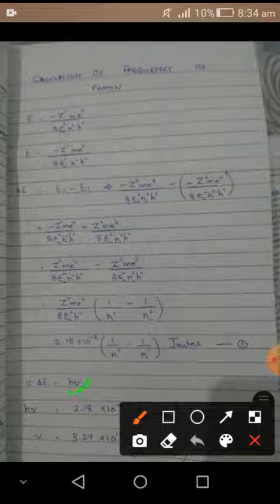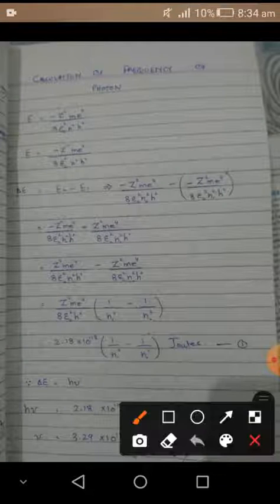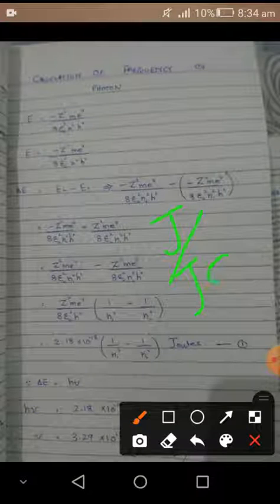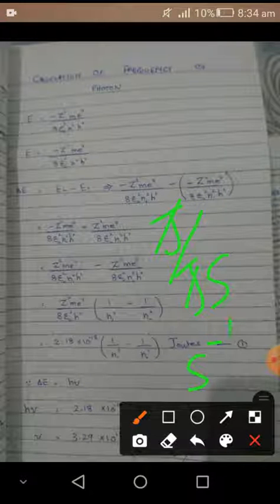There is another equation: change in energy equals h-nu. This delta E is equal to our derived equation, so both equations are equated. We then solve for frequency by dividing both sides by h, which cancels out. This gives us a numerical value for frequency. The unit works out as joules divided by joule-seconds, joules cancel, leaving per second — which is hertz. So the frequency of the photon is expressed in per second or hertz.